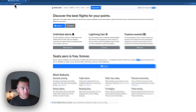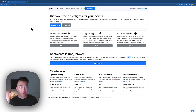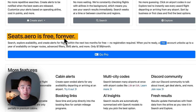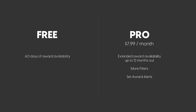Here on seats.aero, the homepage goes over all the features that seats.aero has. There are two different tiers: the free version and the paid version. Seats.aero is free forever, but if you want extended award availability, you have to pay $7.99 a month. If you use the free version, you see award availability for the next 60 days. If you have the paid version, you can see award availability beyond 60 days, up to 11 or 12 months in advance.